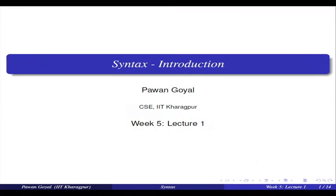Welcome to the fifth week of this course. In this week, we will be moving up the hierarchy of solving language processing tasks.